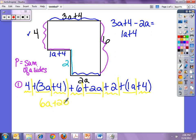Let's go back and check the constants: 4 plus 4 plus 6 plus 2 plus 4 equals 20. So the simplified perimeter expression is 6a plus 20.